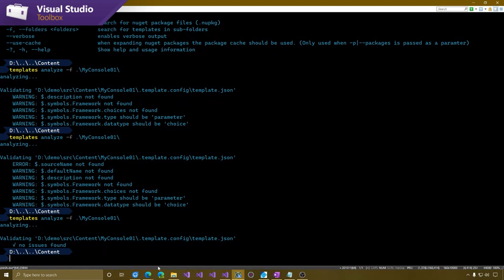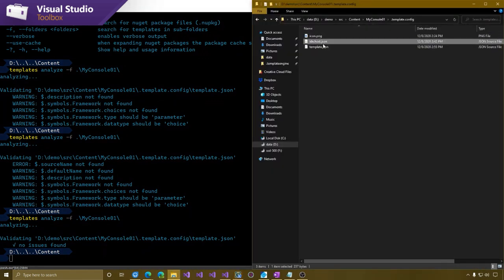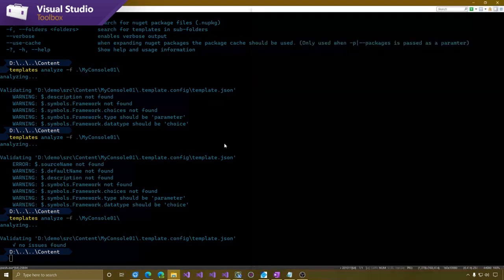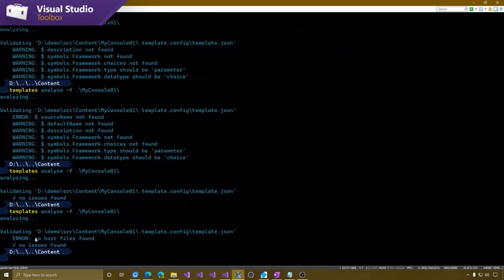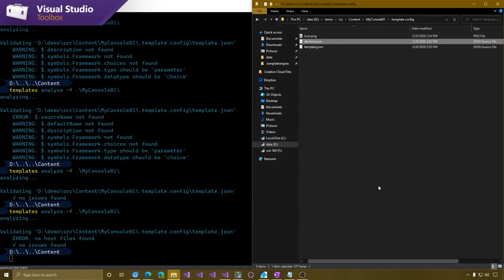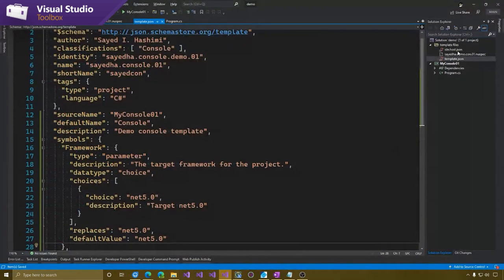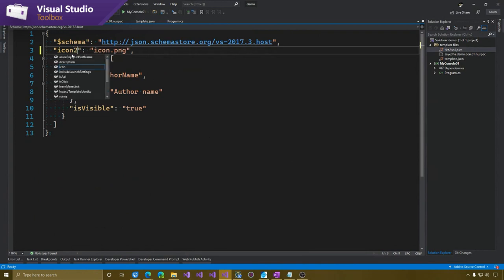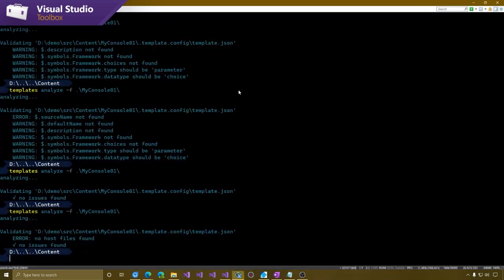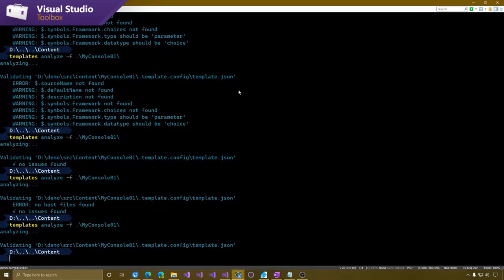No issues found — now we're good to go. Let me show you some other things this will look for. If I didn't have my IDE.host.json file, it should warn me saying there's no host file found. Those are some things it picks up on. And if there are any errors in the host file, it should pick up on those as well. I renamed it to something else and it didn't pick that up — so there's still some work to do in this validator.